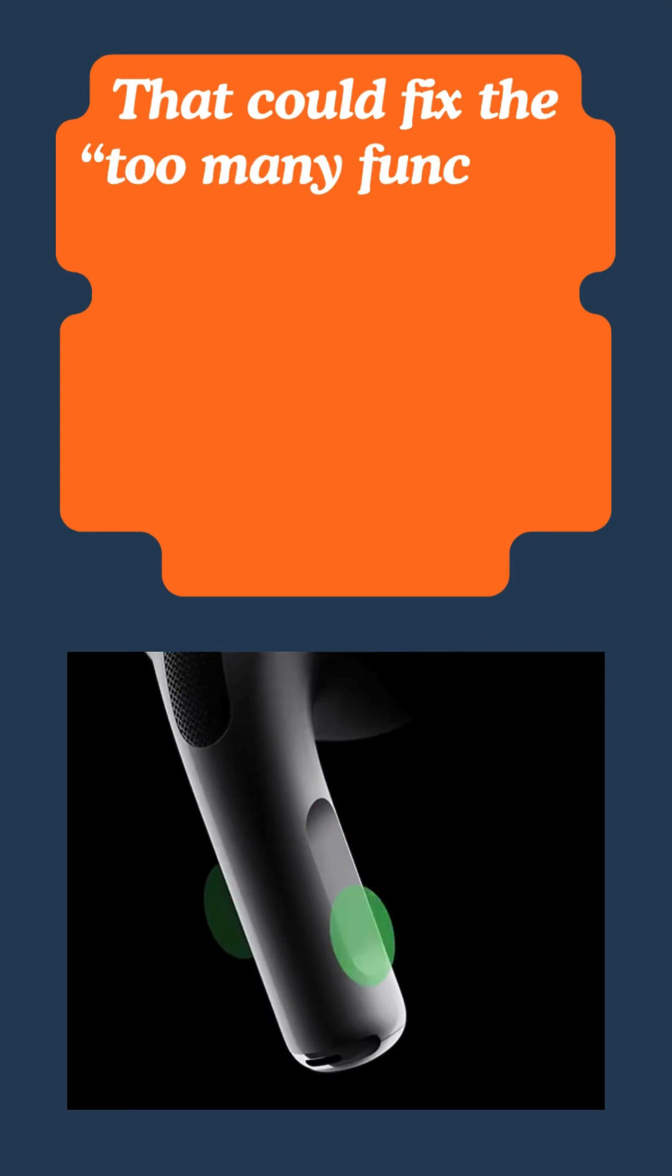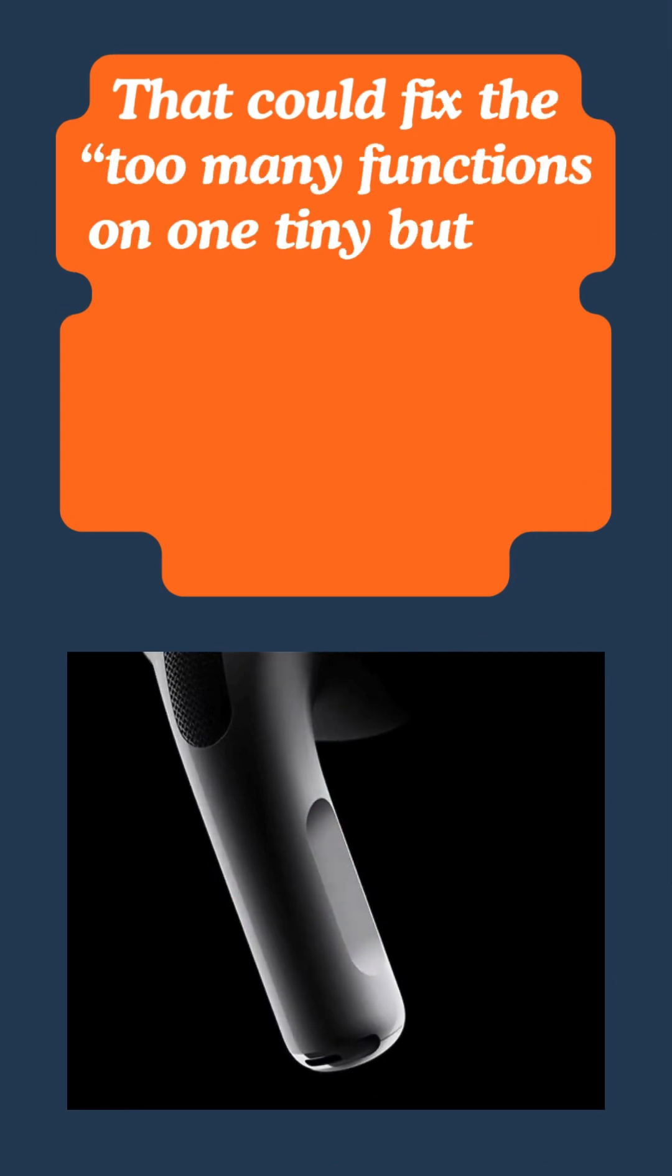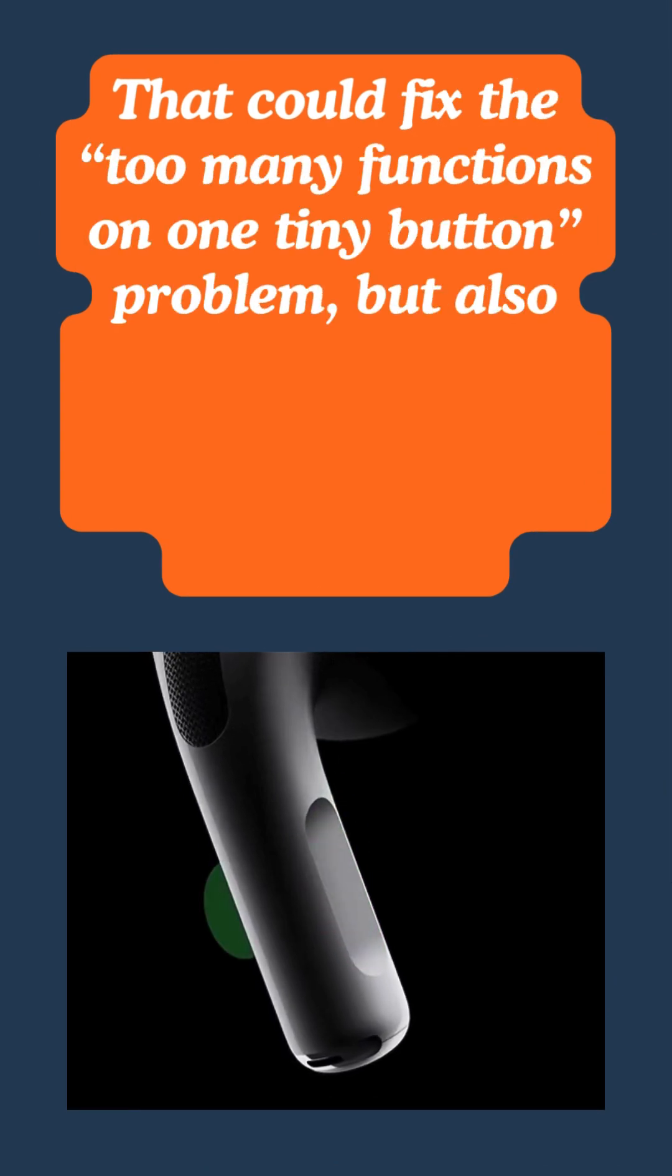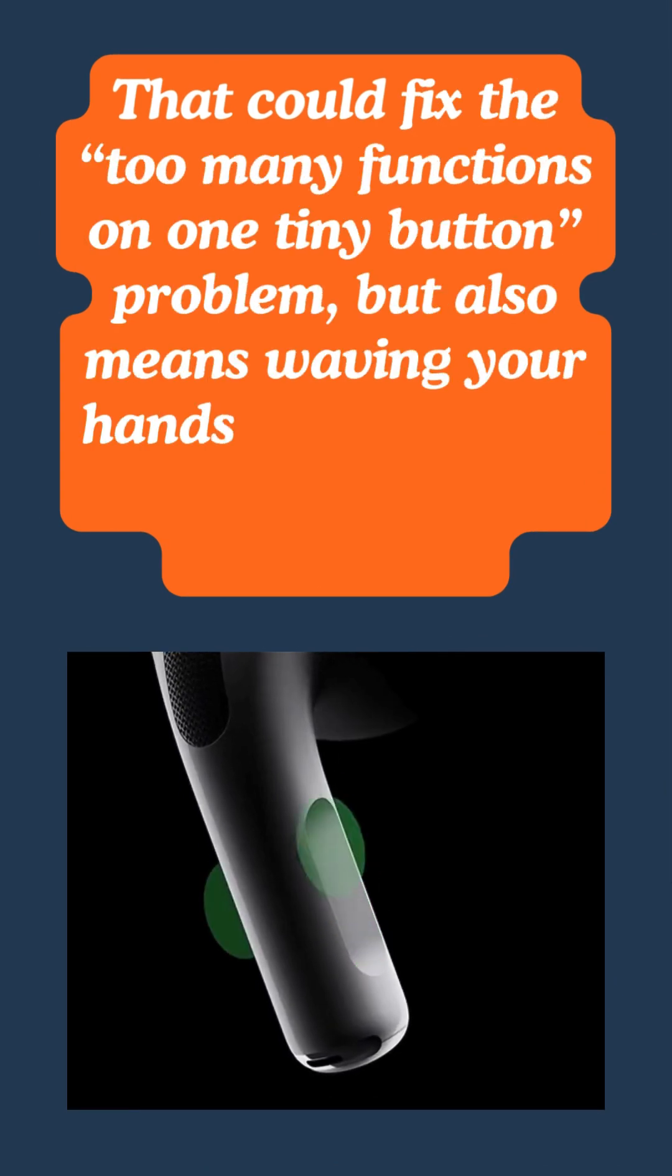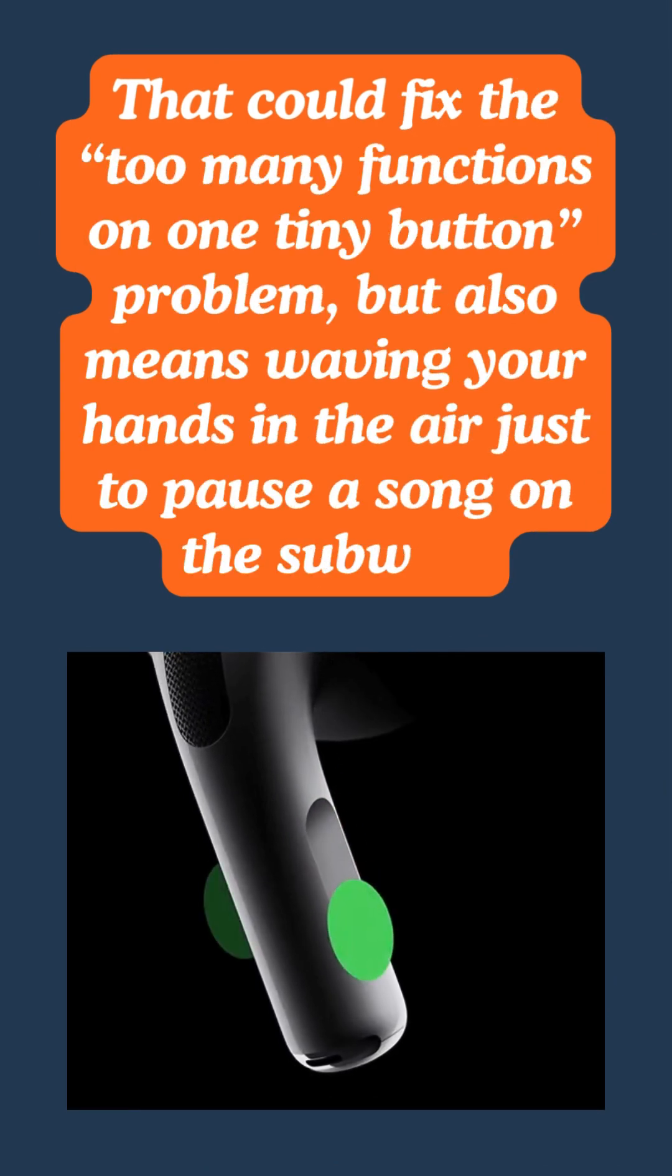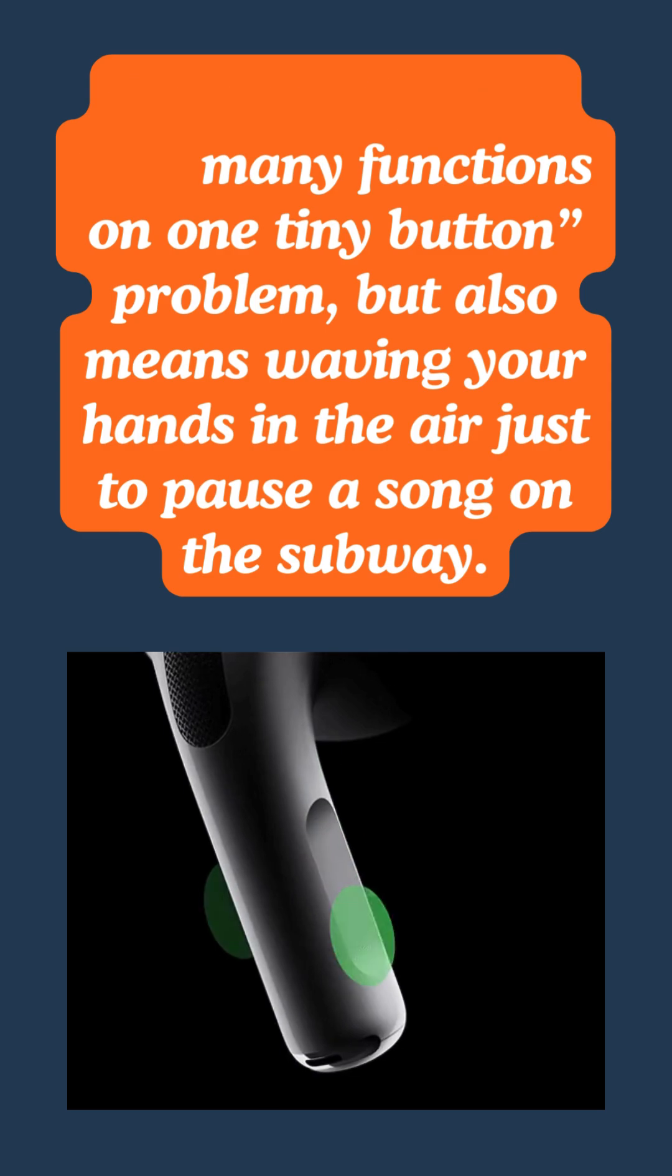That could fix the too many functions on one tiny button problem, but also means waving your hands in the air just to pause a song on the subway.